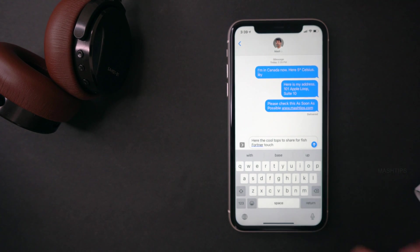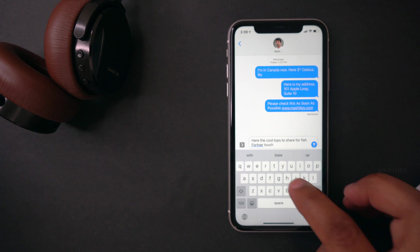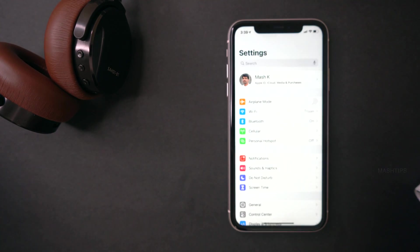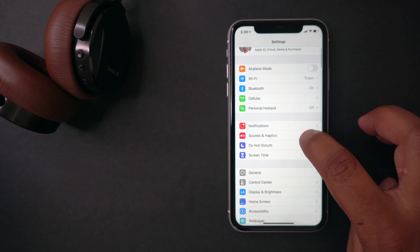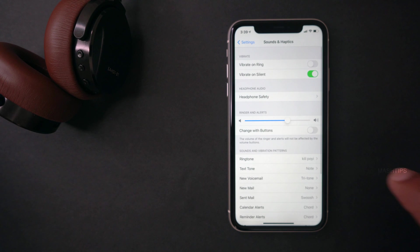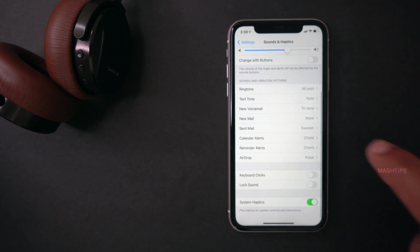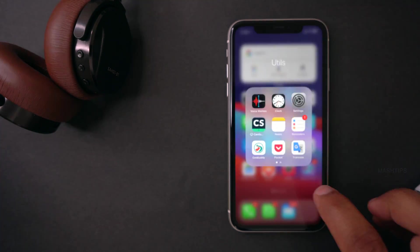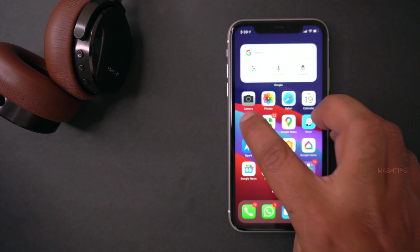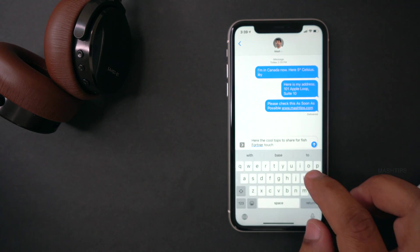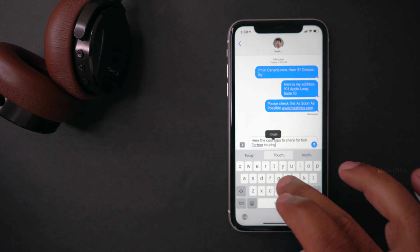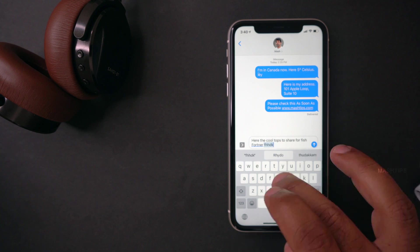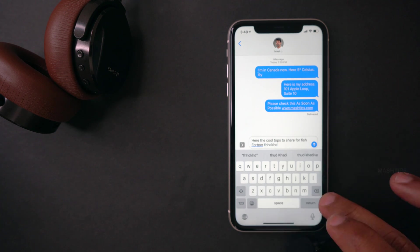Do you want to bring back the sound when you type on your iPhone keyboard? Go to Settings, Sounds & Haptics, scroll down to Keyboard Clicks and enable it. Now come back and start typing and you can hear the keyboard click sound.